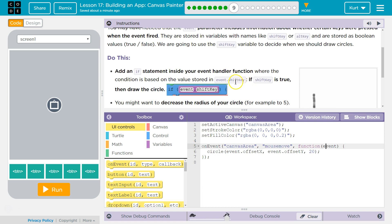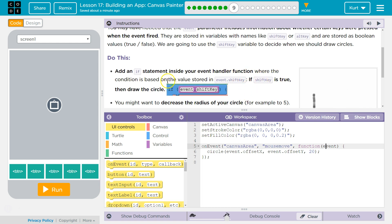So it's a variable within a variable, within this item, and it accesses a specific thing in it. So if shift key is true, then draw a circle.